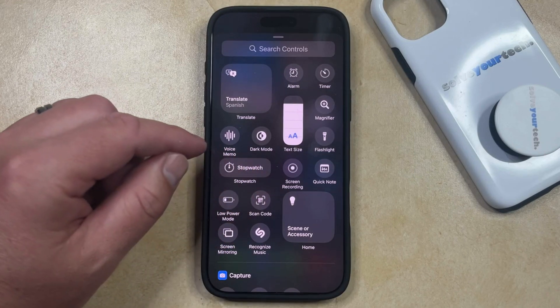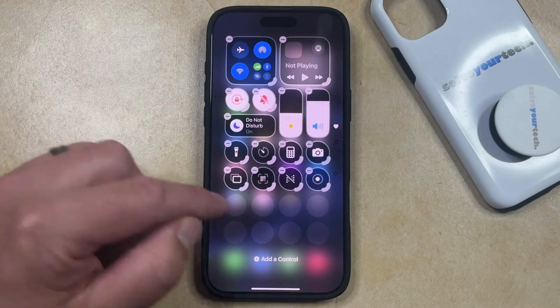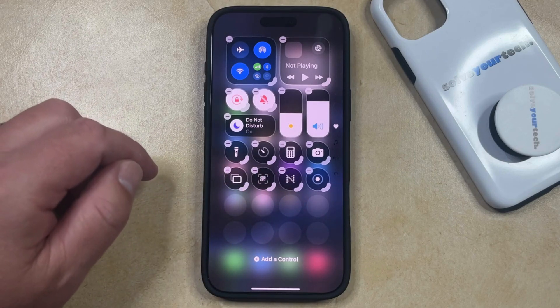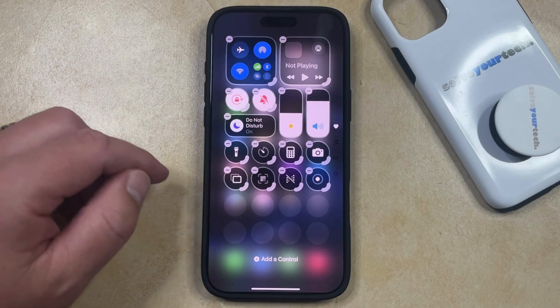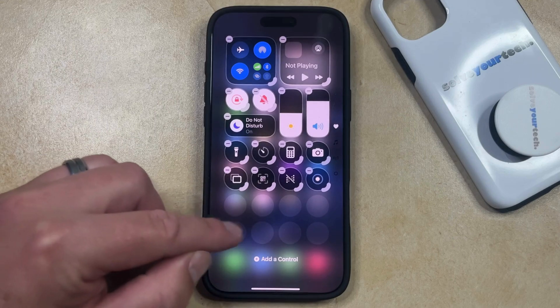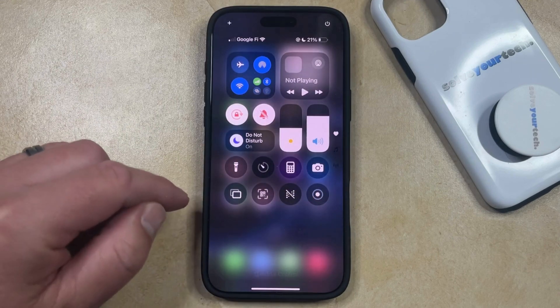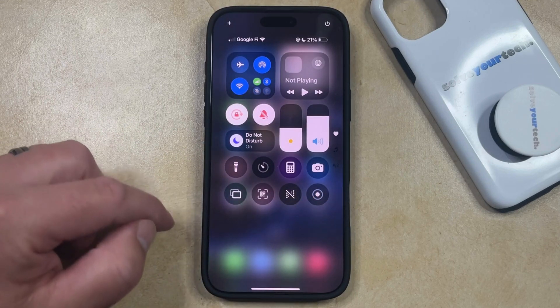To include this button in the Control Center, just tap on it, and then you'll see that it is now available within the Control Center. Once you're done customizing the Control Center, you can just tap outside of the customizable area, and now you'll see that the screen recording button is there.